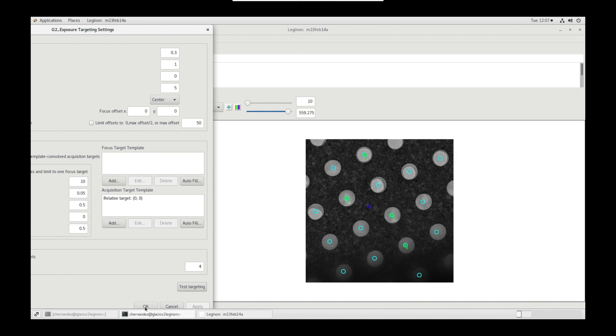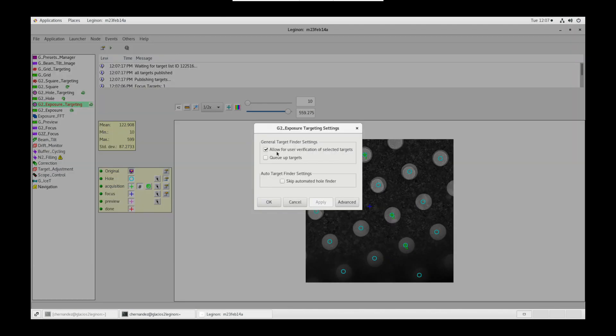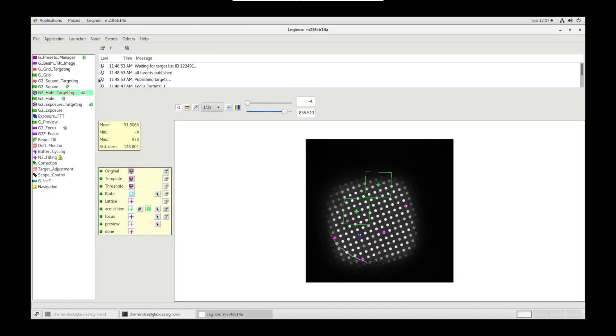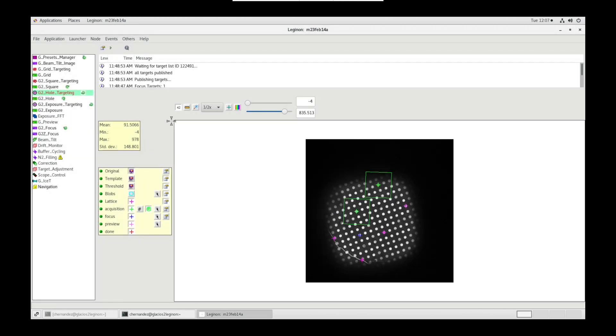Again, try to be loose with thresholding. Once satisfied, we can submit targets and turn off allow user verification of selected targets. Let's go back to whole targeting in settings. Also turn off allow user verification of selected targets. And let's let the session run.